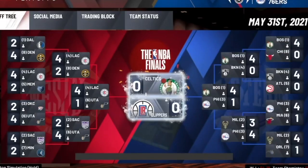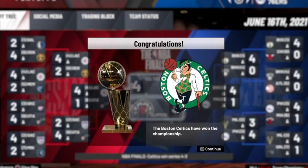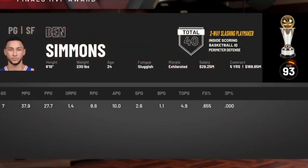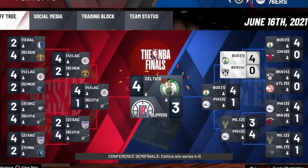I guess it just shows how crazy 2K can be — I pretty much had an All-Star lineup and got knocked out in five games. I hope you guys enjoyed this video. I'm sorry I could not successfully win us a chip, but a sim will be coming Saturday. I hope you have a fantastic day.